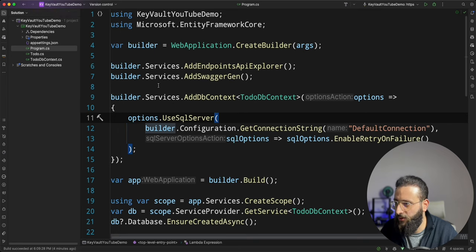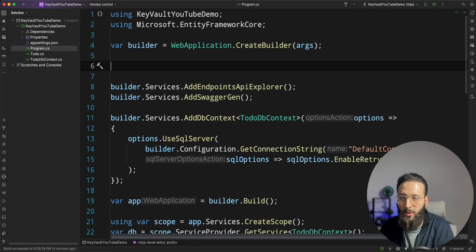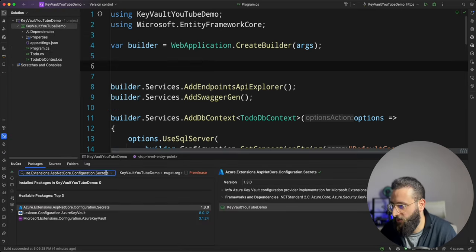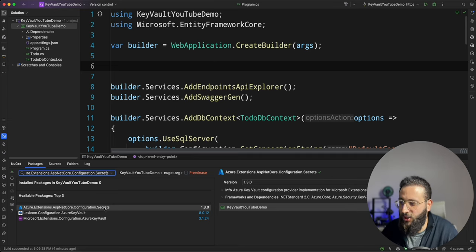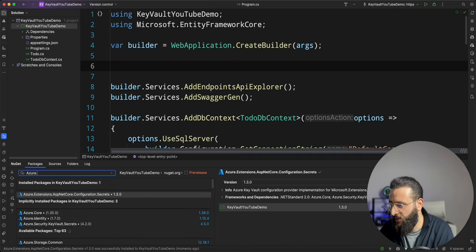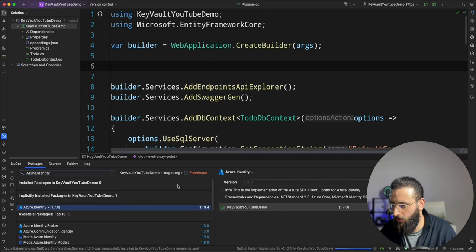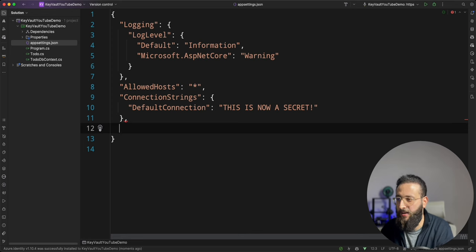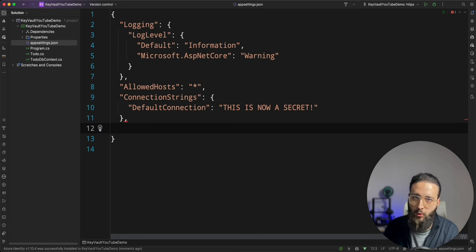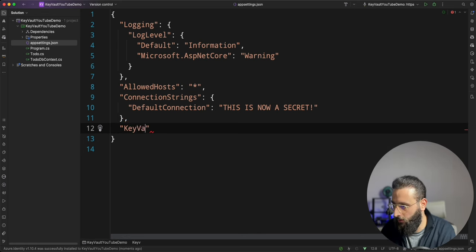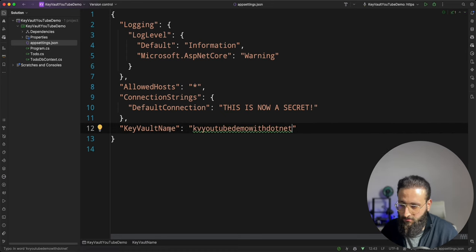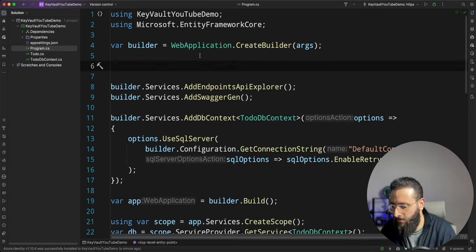Let's go back to program.cs. We need to configure our builder to use Azure Key Vault, and first install a few NuGet packages. The first one is Azure Extensions ASP.NET Core Configuration Secrets, and the other one is Azure.Identity. Everything is now installed. We need to add a setting with the Key Vault name. We already created something called kv-youtube-demo-dotnet — that's a long name but it's fine. Let's go back to program.cs and create a URI: var keyVaultUri = new Uri($"https://{configuration["KeyVaultName"]}.vault.azure.net"). All Key Vaults share the same domain.